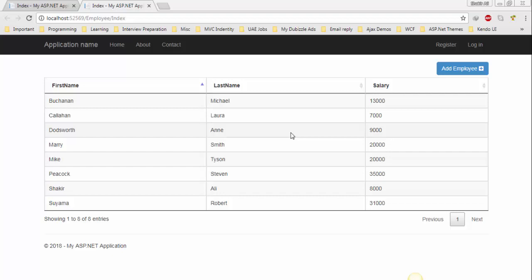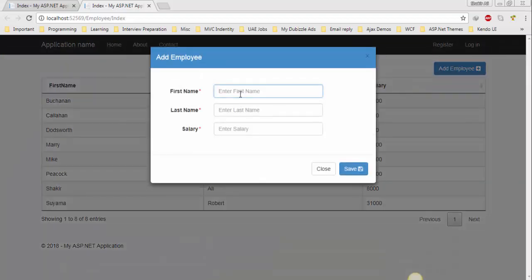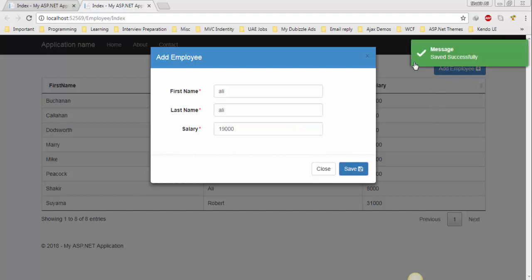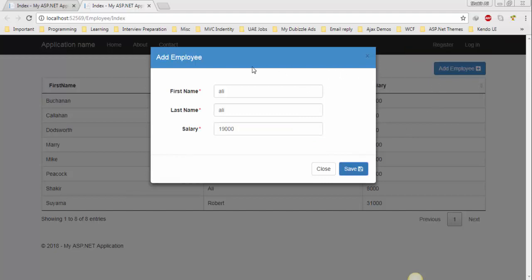Hey, what's going on guys, this is Ali. Welcome to part 4 of this tutorial series. In the last tutorial we learned how we can save a record, but we still have two issues. Number one, when I add a new record the popup modal is not closing automatically, and the data table is not reloading automatically. We need to resolve these two issues.